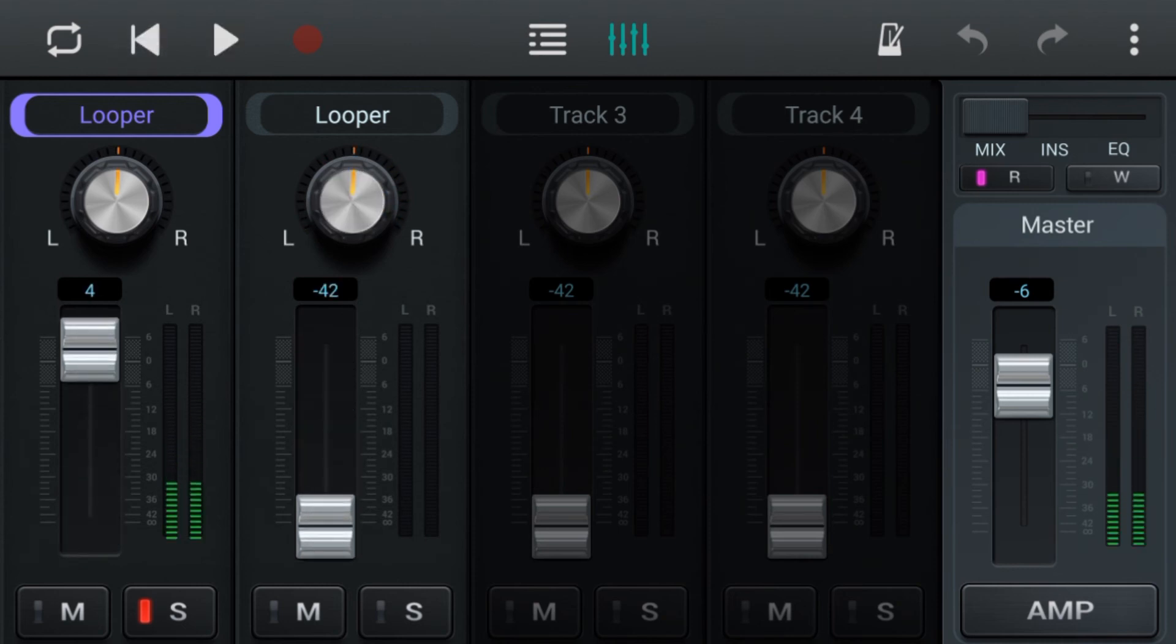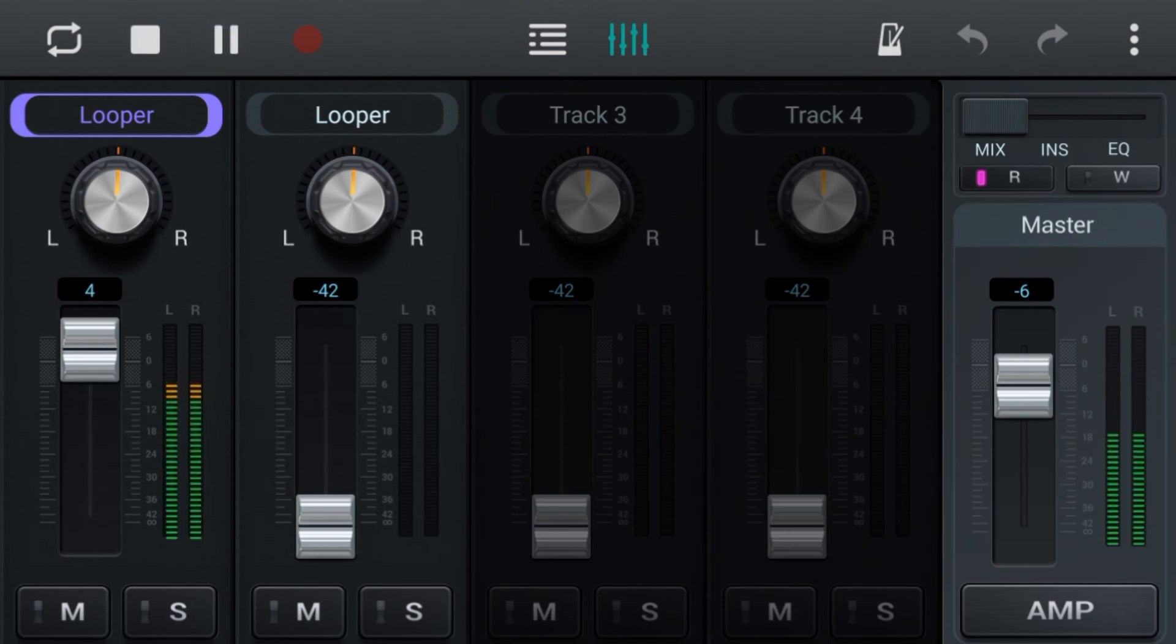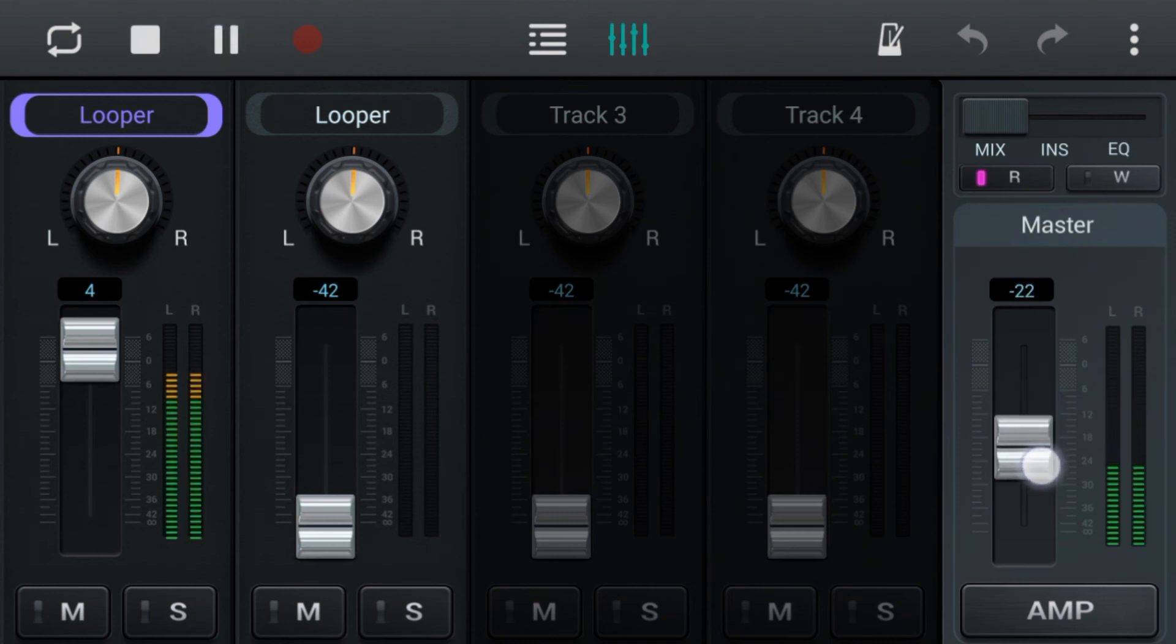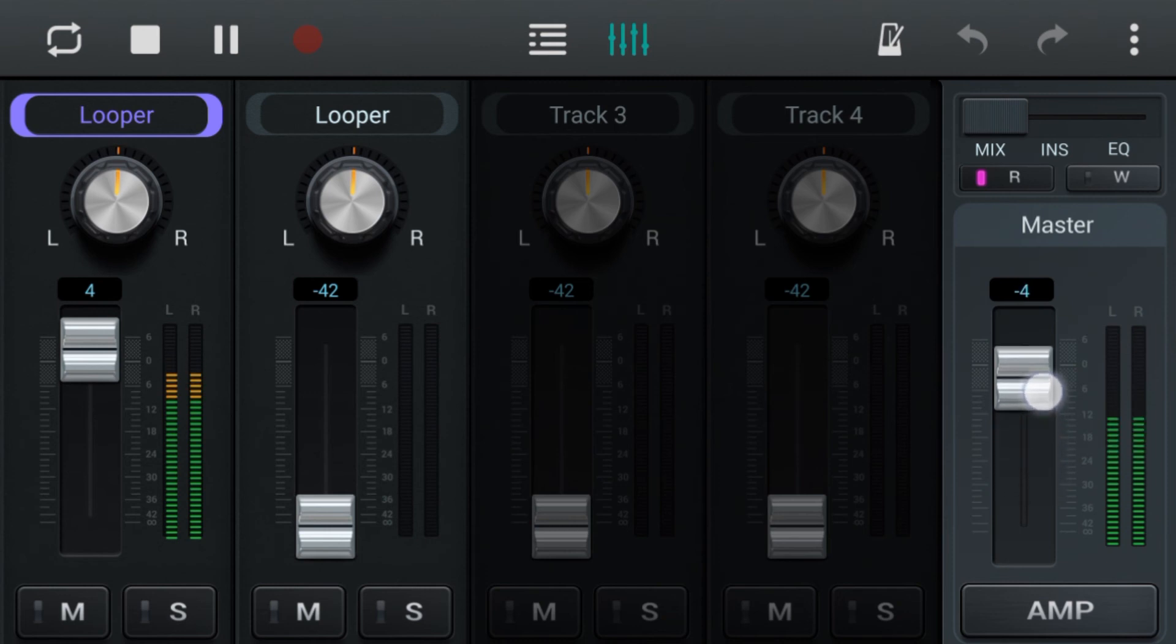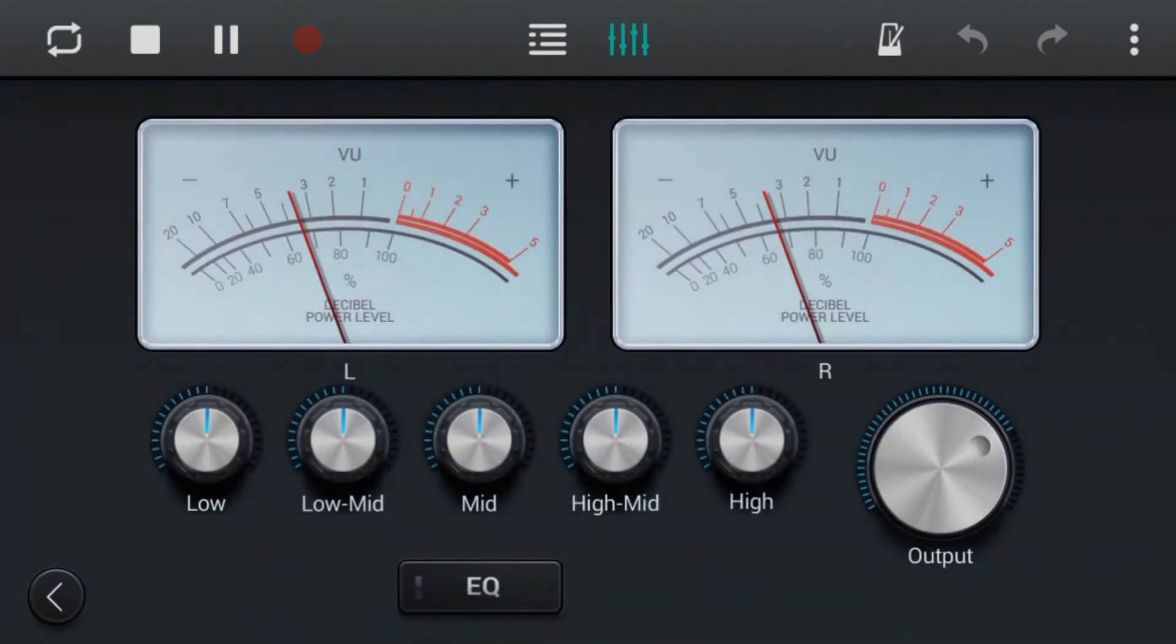Now those M and S buttons and the master are not on the autonomous section, so it's really just faders and pans that you can record autonomously.